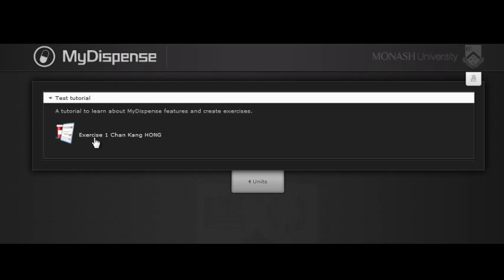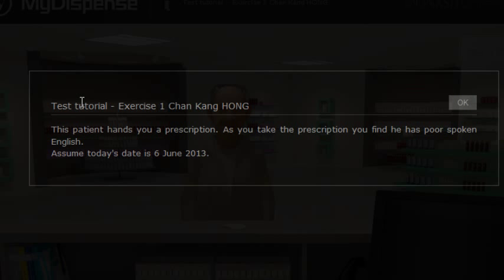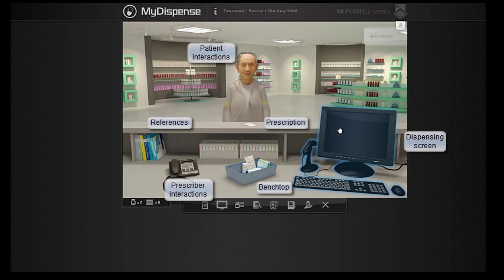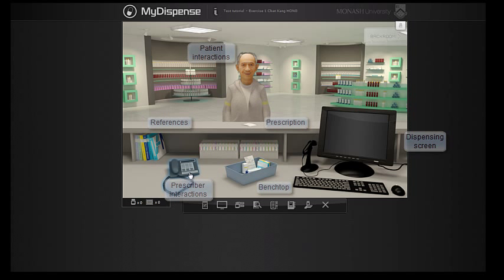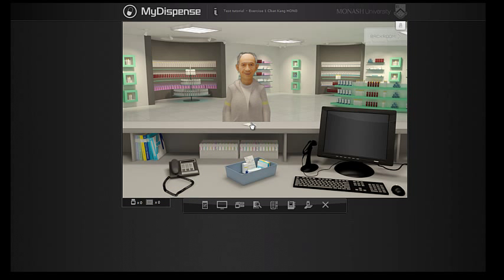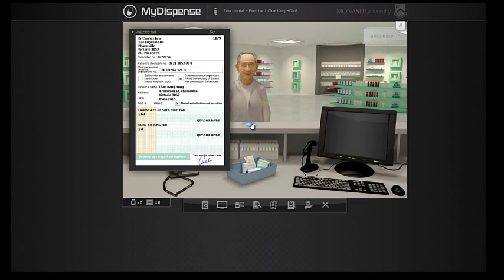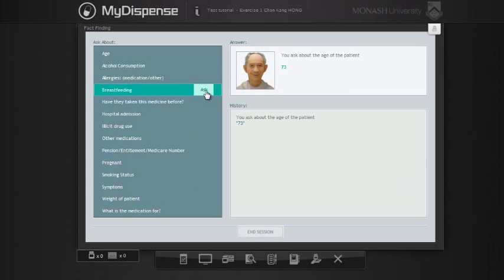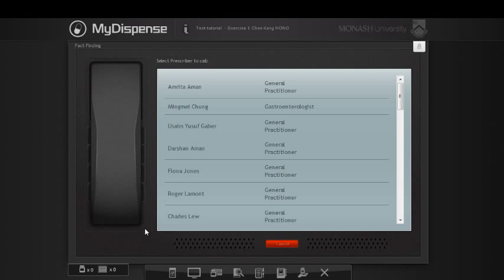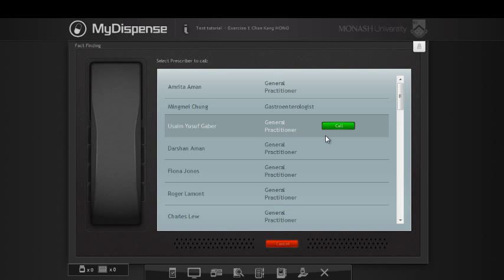The exercise opens with an information page which can be used to add exercise depth. Let's move to the dispensary. In the middle are interactive features which show a blue halo when you hover your mouse over them. You have the prescription which you can turn on and off the dispense screen. You can find out facts about the patient, and you can ask the prescriber for patient background.